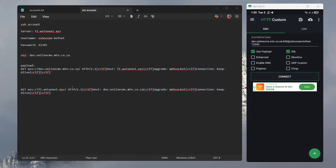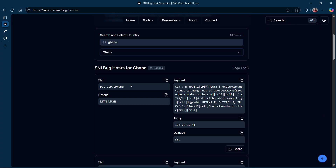In the previous video, I showed you how to configure HTTP Custom using this type of payload with your SNI and your SSH server. In this video, I'm going to show you how to use this type of SNI which comes with its own payload and proxy to get connected.